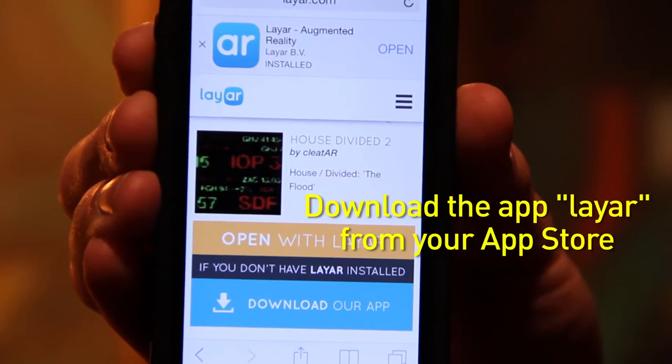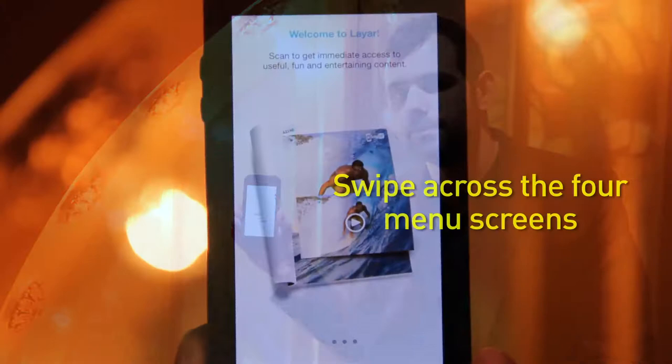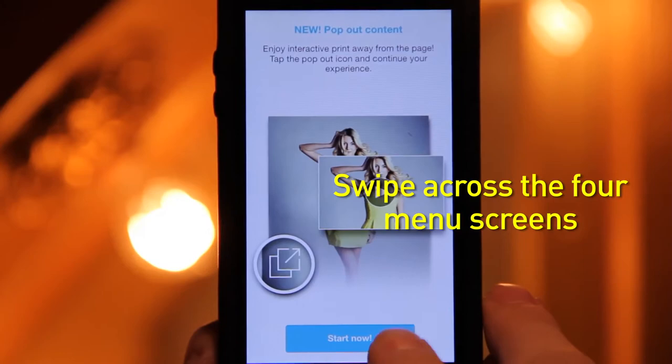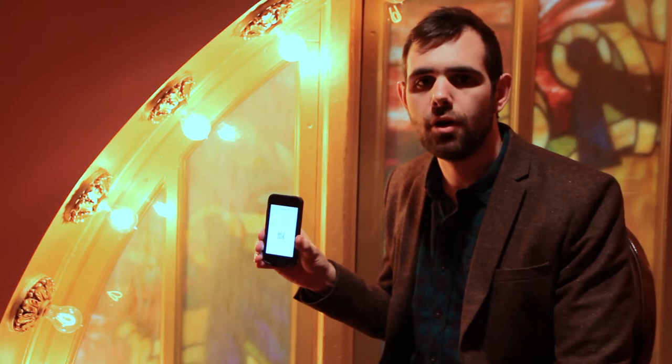The next step is to download the free app Layer, available at your usual app source — either the App Store or the Google Play Store. Once Layer has been downloaded, swipe across the screen four times and press Start Now.